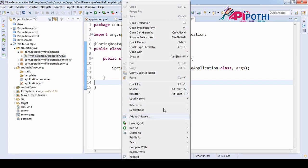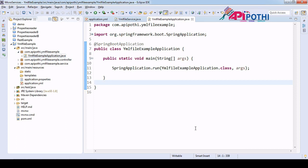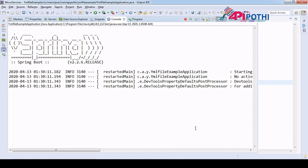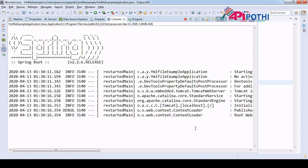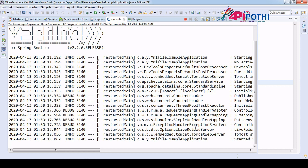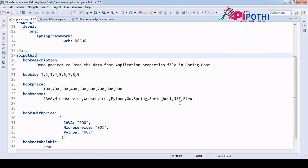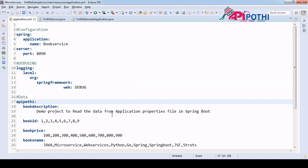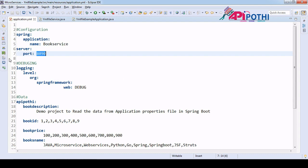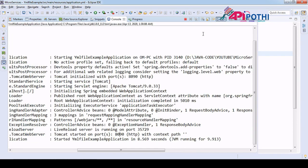Running as Java application. The application started and it is running on port 8090 — that is the port we configured in the yml file. The port is 8090, which is perfectly fine.